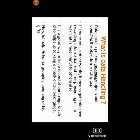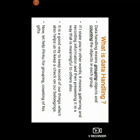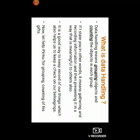Now let us understand what is data handling. Data handling means grouping or sorting objects and counting the objects in each group. In other words, it means gathering and recording information and then presenting it in a way that is meaningful to others also. It is a good way to keep the record of our things, which also helps us to keep a check on our belongings.